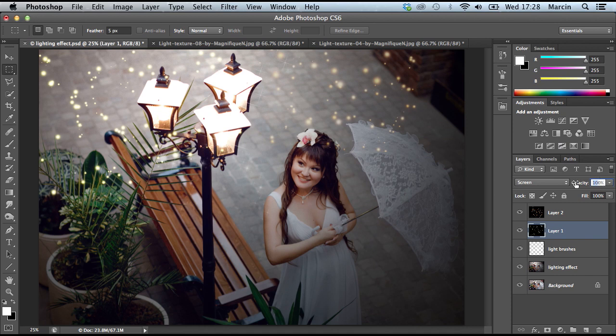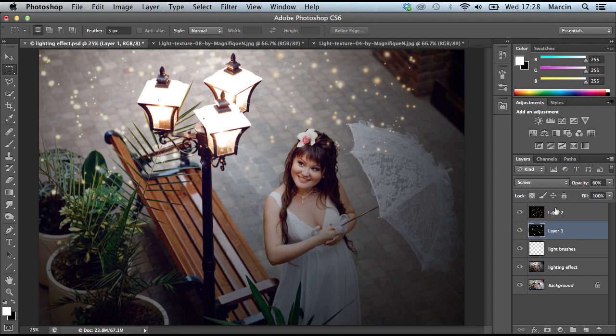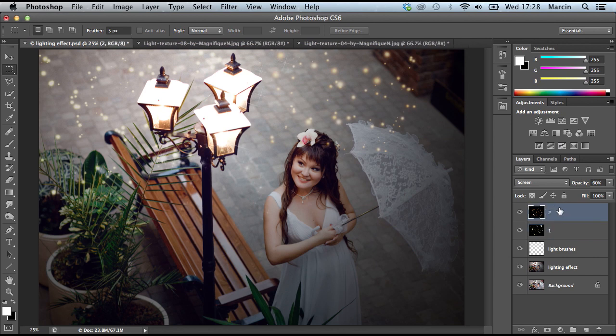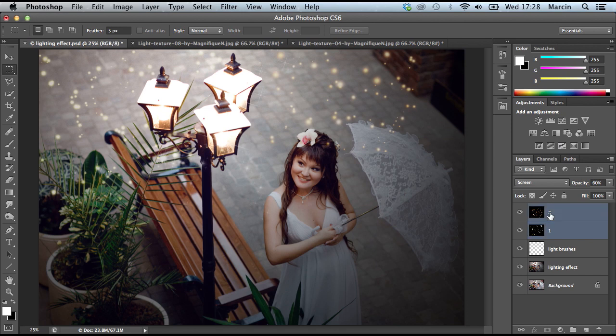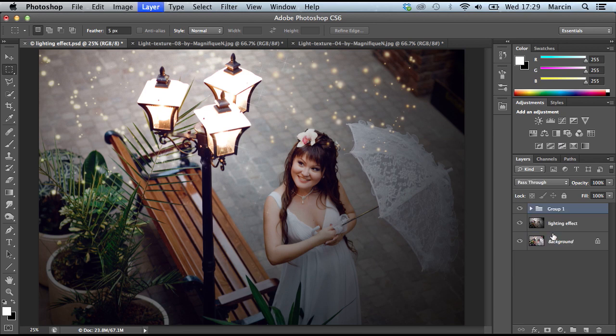So now we have to do some color effects. I'm gonna call these layers 1 and 2 and put them into a group, maybe with brushes as well. Press Ctrl+G and I'm gonna call this group 'lights'.